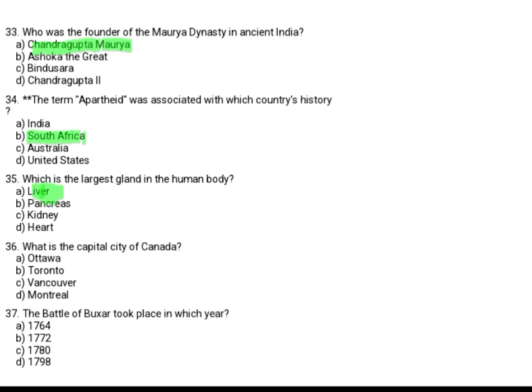What is the capital city of Canada? Option A: Ottawa. Option B: Toronto. Option C: Vancouver. Option D: Montreal. The correct answer is Option A, Ottawa.